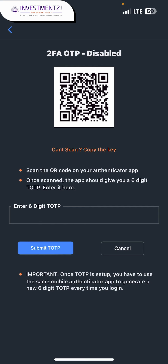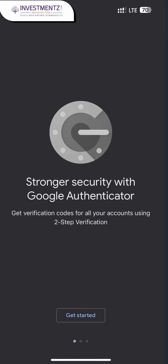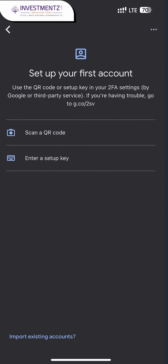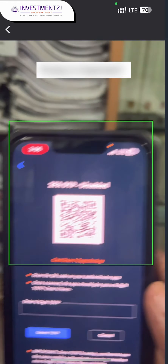First of all, just download the Google Authenticator from the App Store and open it. Here you will get two options: scan QR code and setup a key. Just click on scan QR code and scan the code.